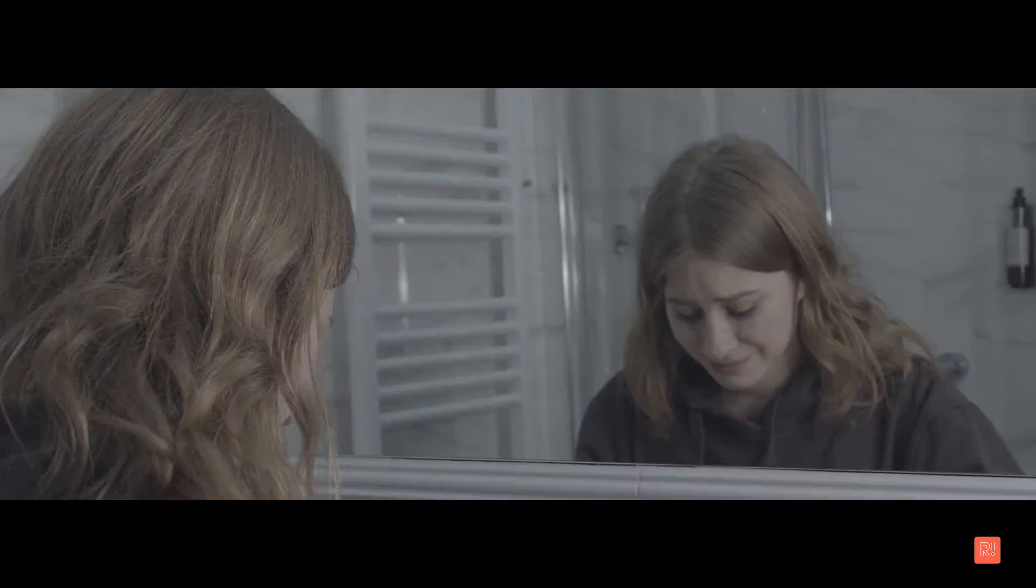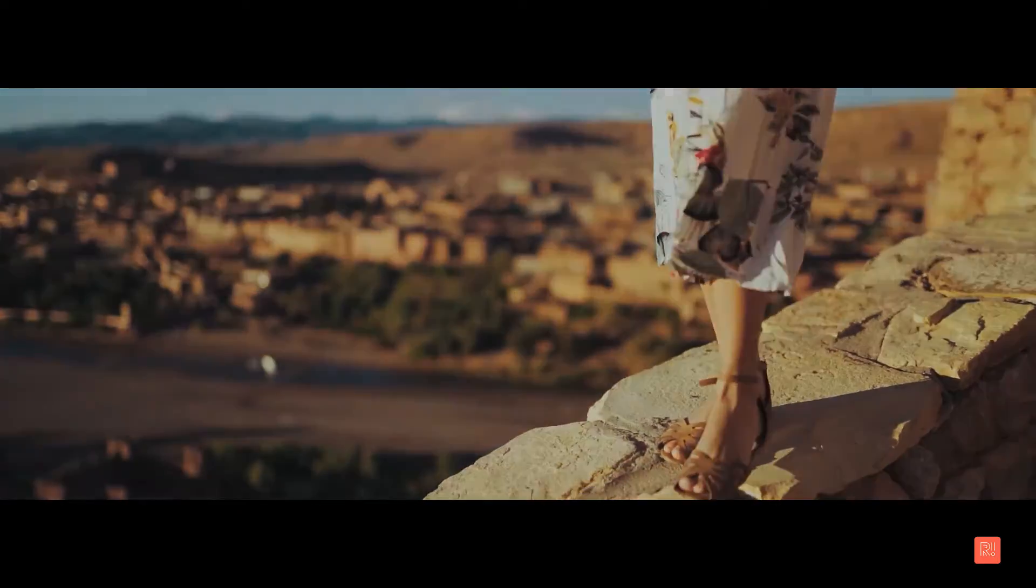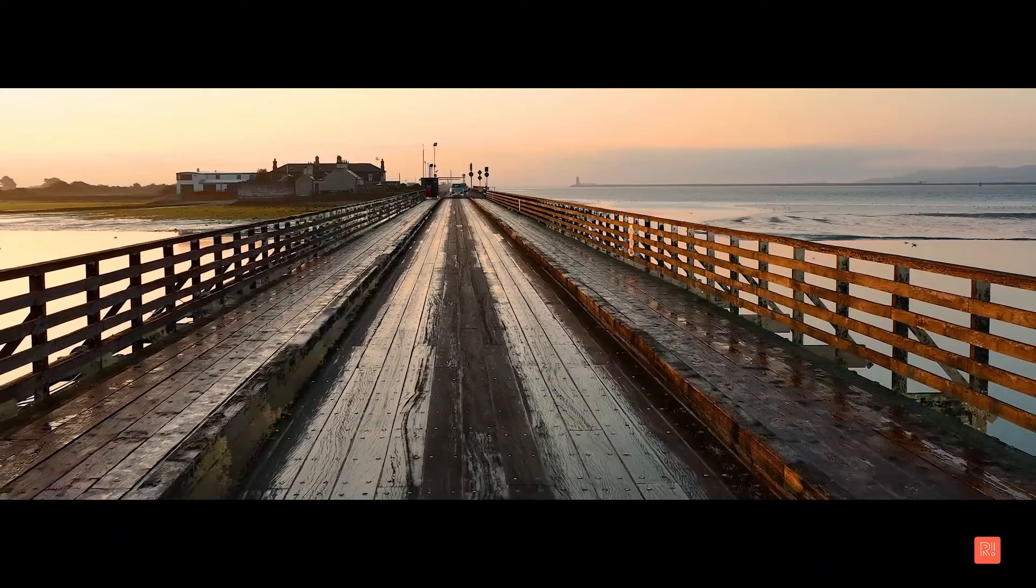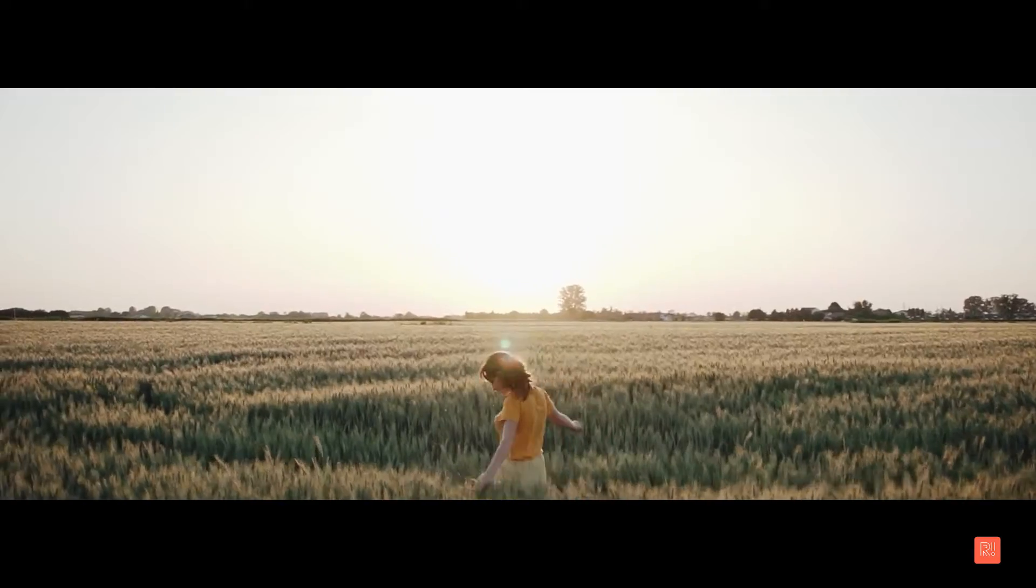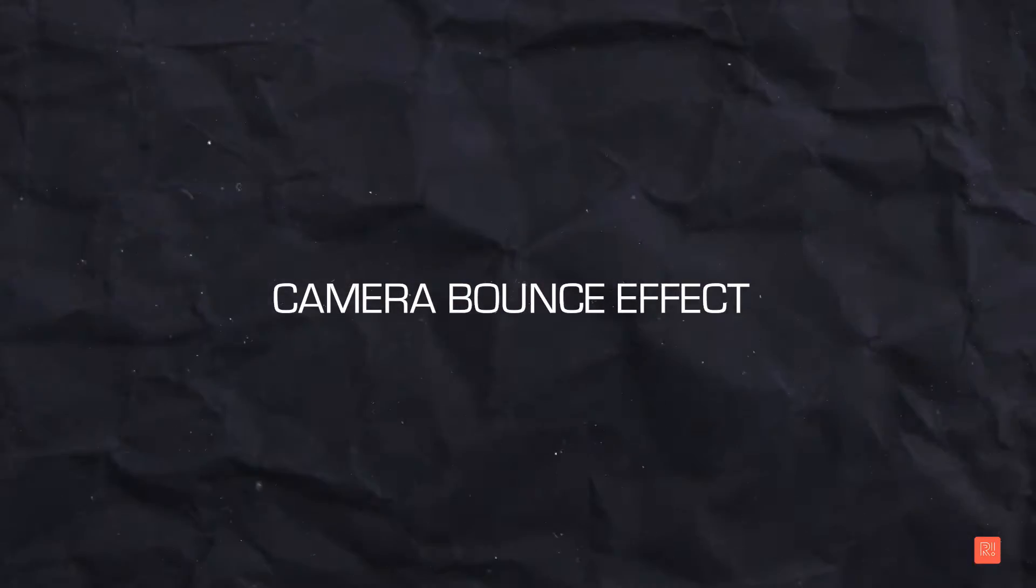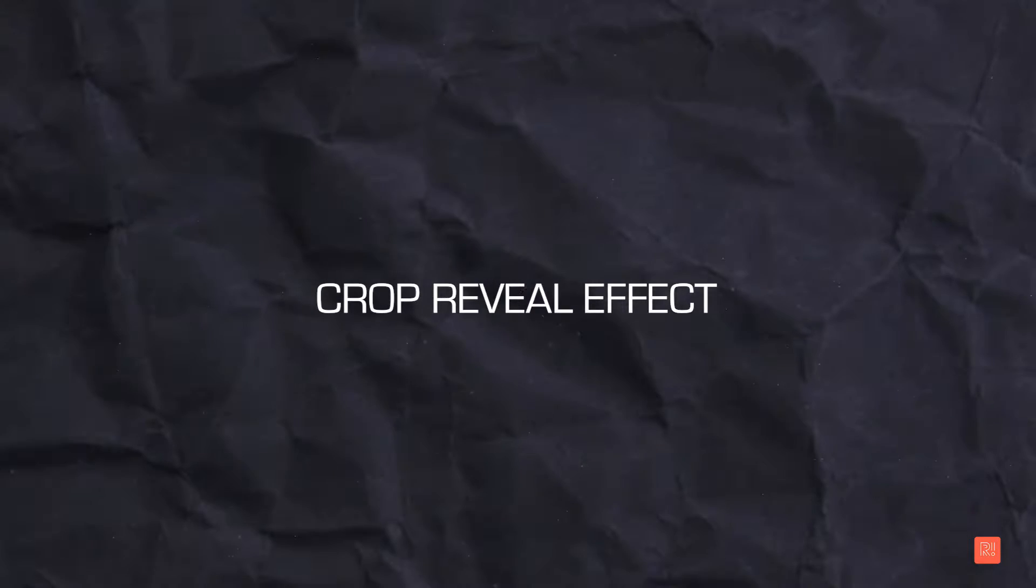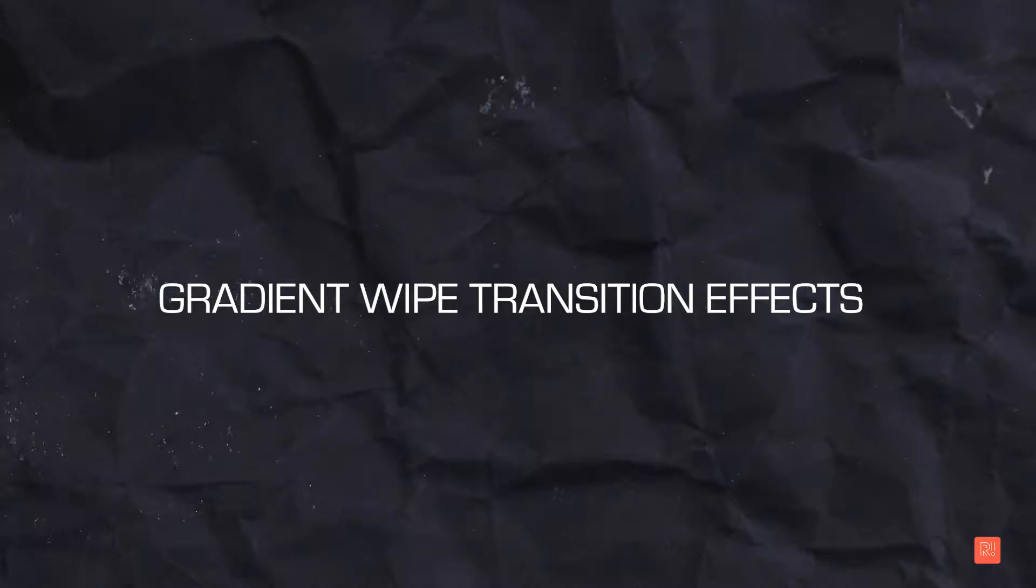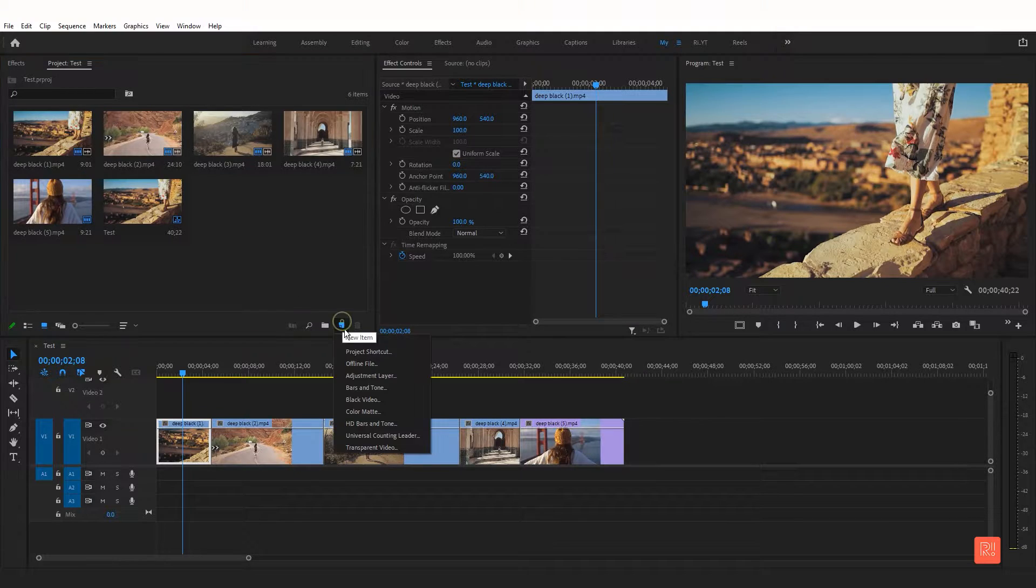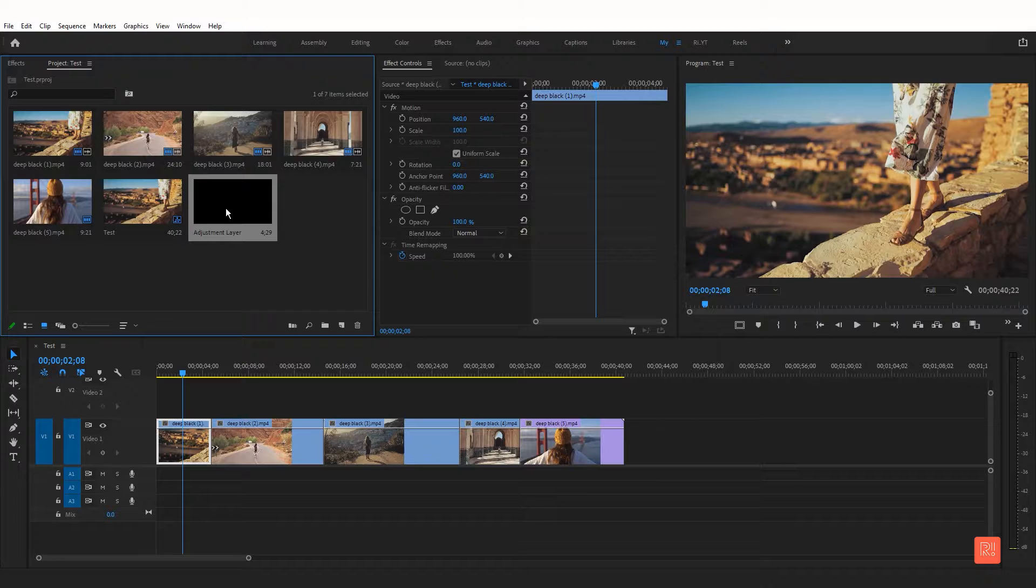Hello, in this video I will show you how to make the best cinematic video effects. You can do this very easily. The cinematic video effects are: deep black effect, camera bounce effect, flicker effect, crop reveal effect, and gradient wipe transition effect. So first I will create a deep black effect here.